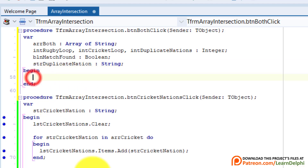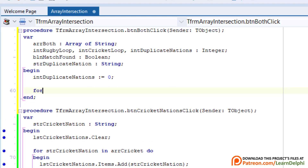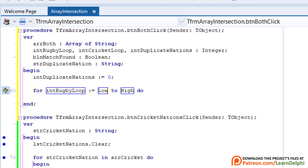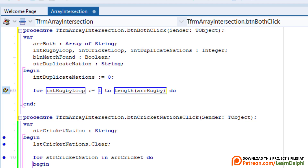Between begin and end, type: intDuplicateNations := 0 to start the size of the dynamic array at zero. Then type the outer for loop: for intRugbyLoop := 1 to length(arrRugby) do. In lesson 10.5 I explained the length function for strings — the length function can also determine how many elements are in an array. This is handy if you don't always know how big an array will be, or if you don't want to use a hard-coded number because the element count may change in the future.